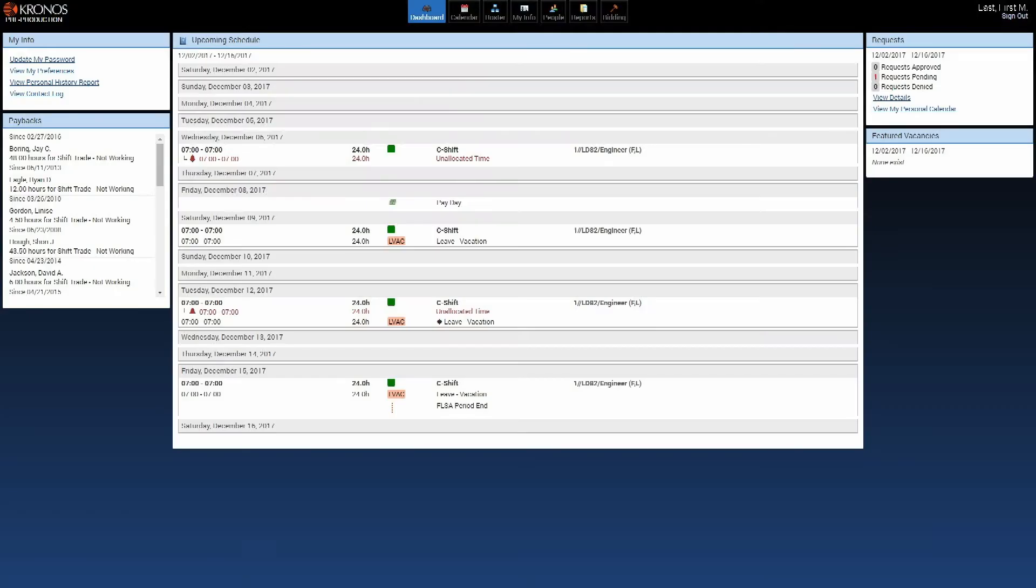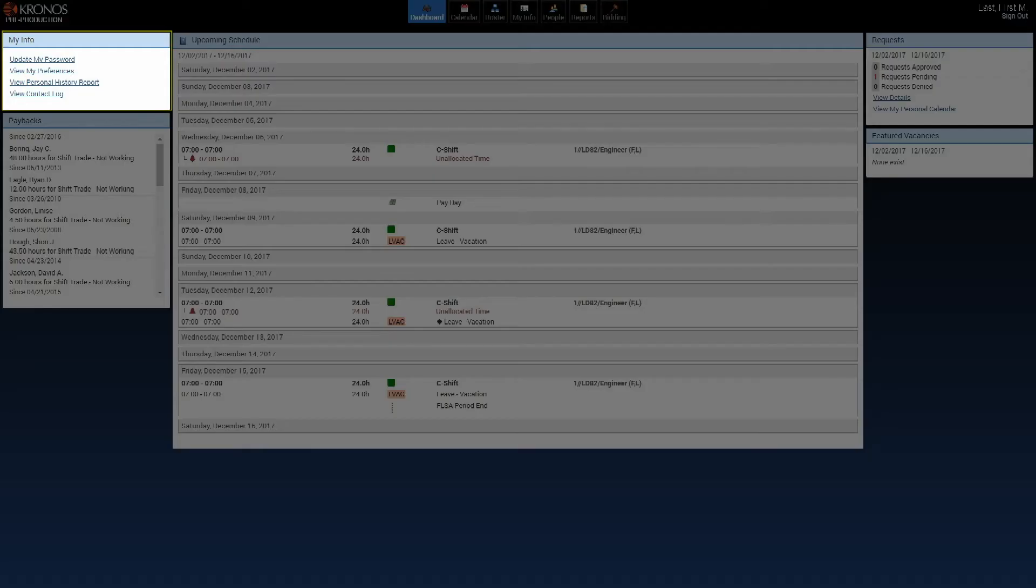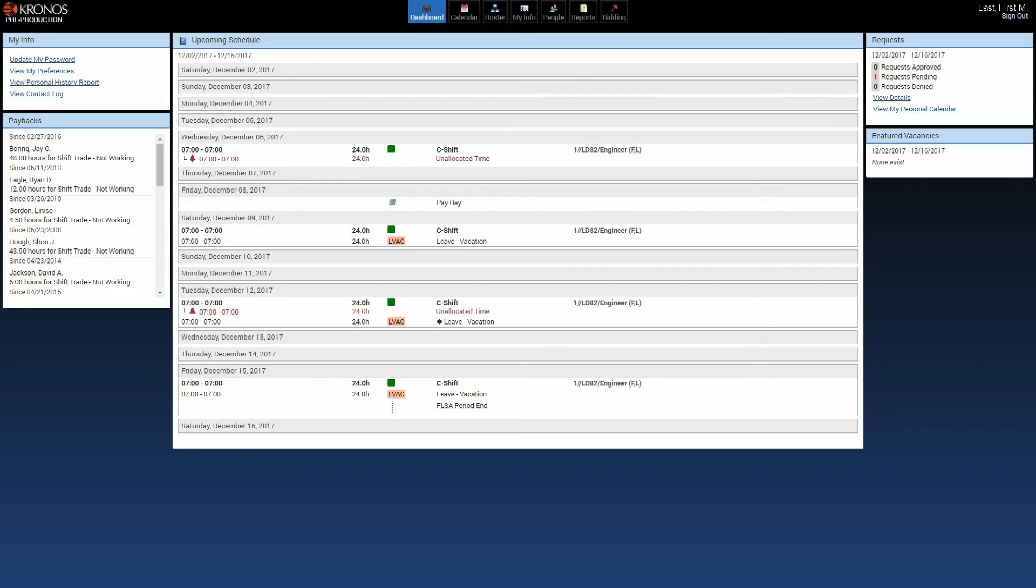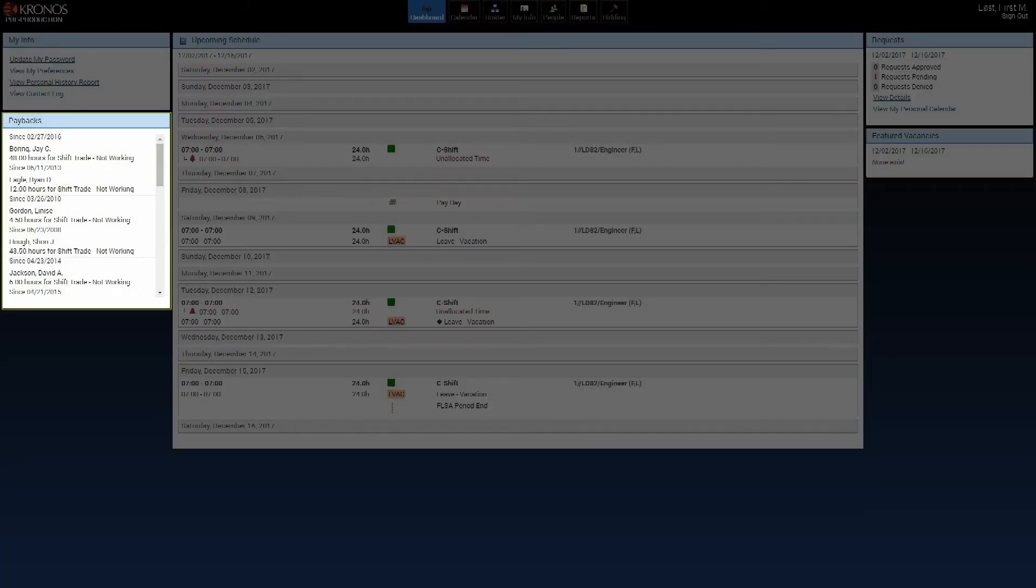So just to touch on these, you can go update your password by clicking on this link. You can go look at preferences, which we don't really use here. You can look at your personal history report to see all the codes that have ever been put on your calendar. View your contact log, where TeleStaff has tried to contact you for an overtime or to notify you about a trade that you're working. Speaking of trades, TeleStaff calls them paybacks. You'll see all the paybacks that you're owed down here.